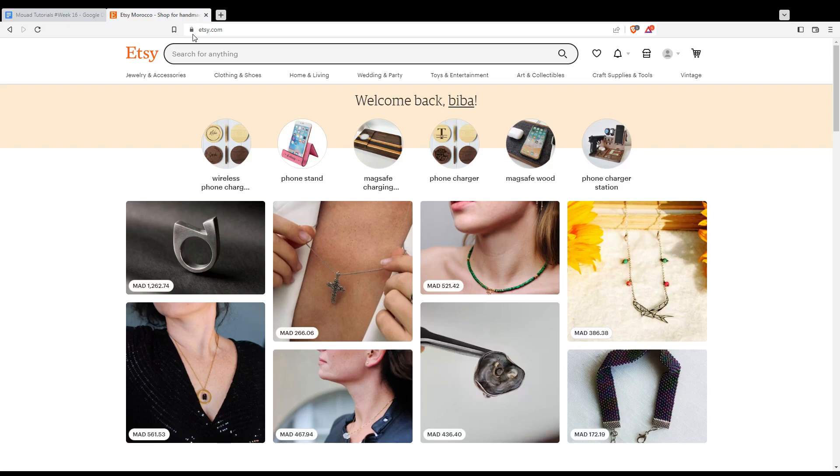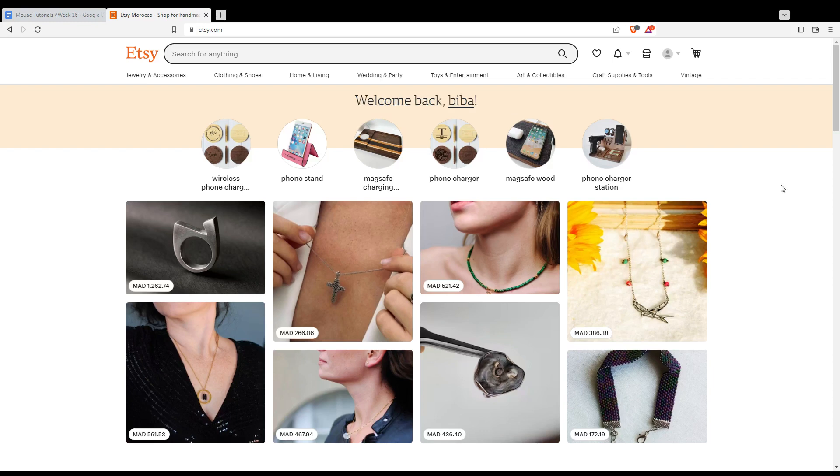If you are not logged in or don't have an account, you'll find at the top right corner a sign-in option instead of those icons. If you click on it, you'll be able to log into your account or create an account if you don't have one. You can also do this with your Google, Facebook, or Apple account.